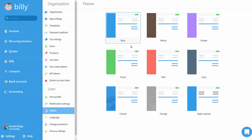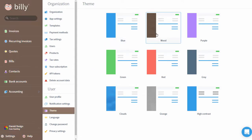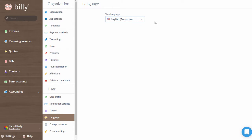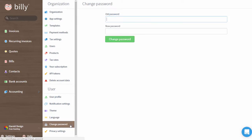Theme is where you can change the color of the sidebar — I personally think that wood is the coolest. Language is where you can toggle your language settings. Right now we only have American English and Danish available. Let us know what other languages you're interested in. Change Password is where you'll change your password if you need to. It's a good idea to do this every once in a while to keep your data safe.